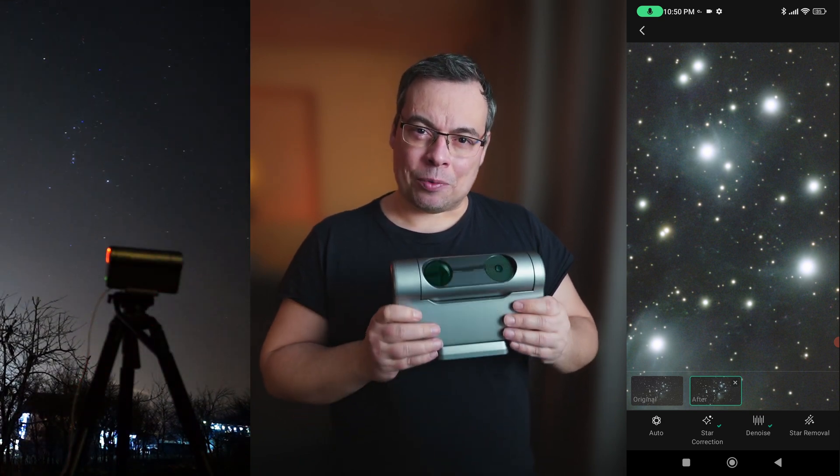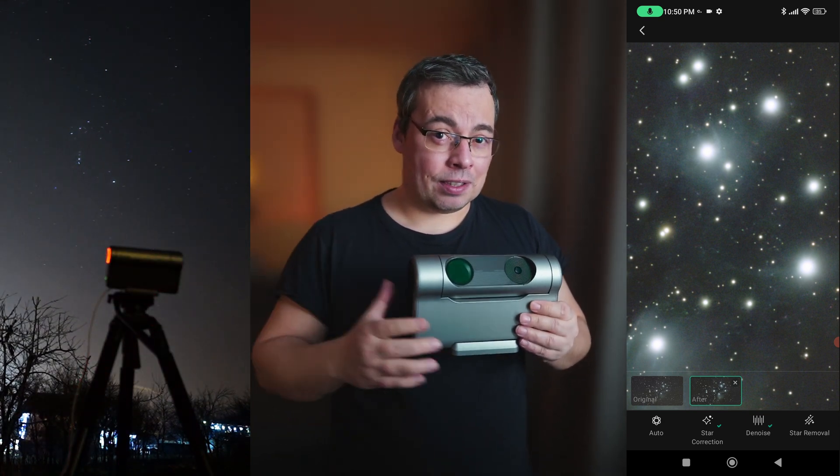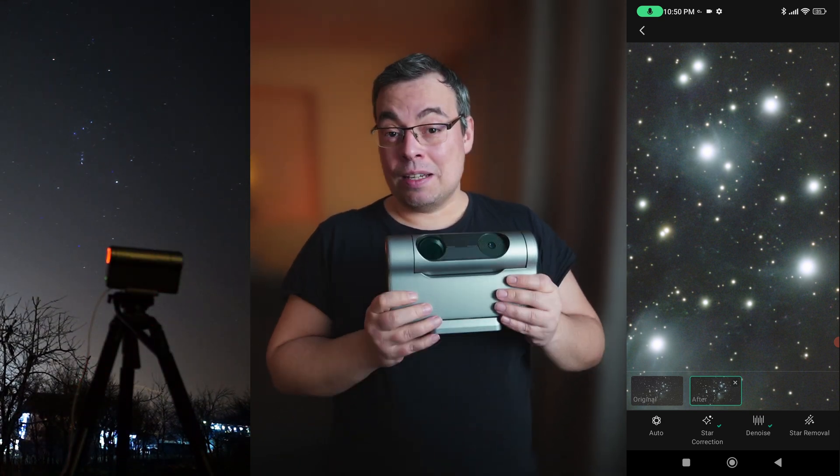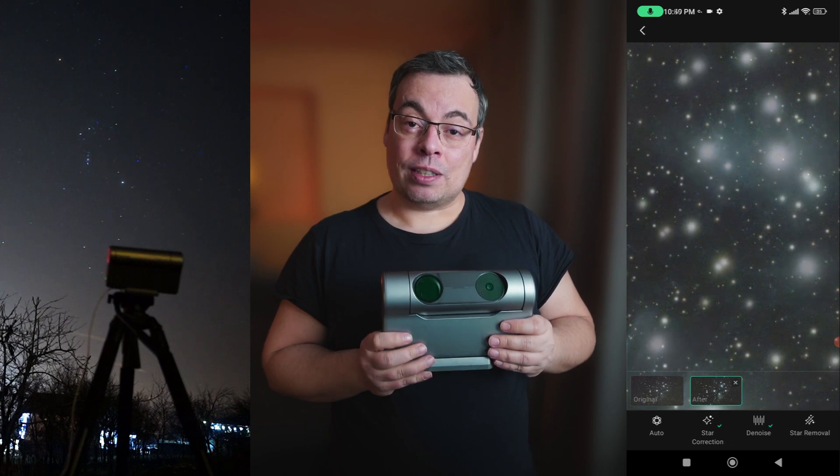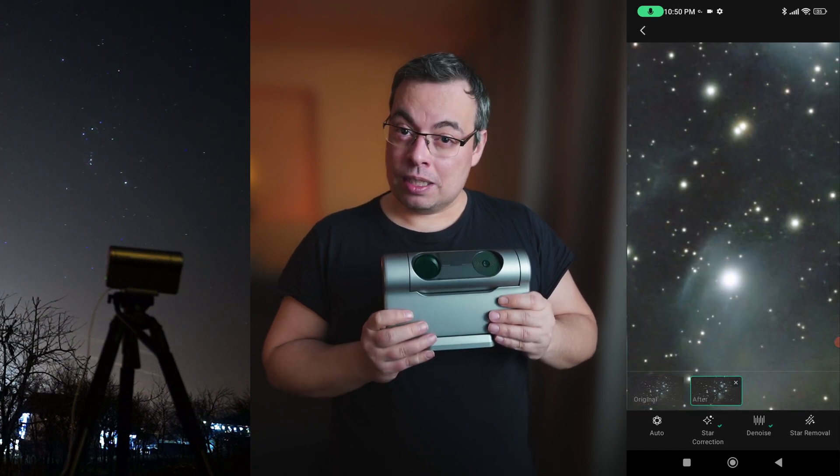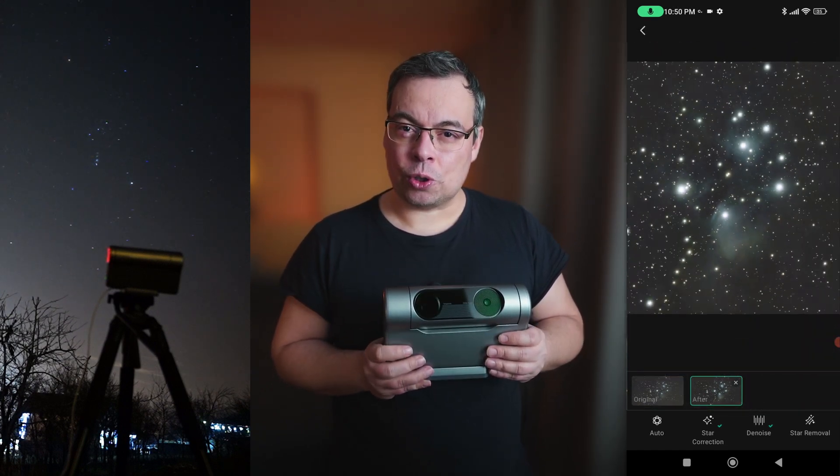Hi everyone and welcome back. I have fantastic news from DwarfLab. They just released a new feature called Stellar Studio.